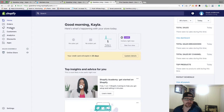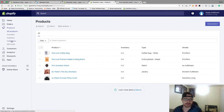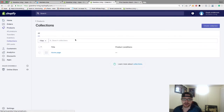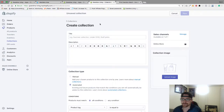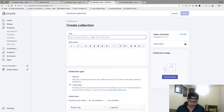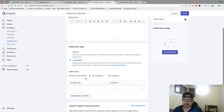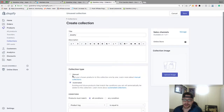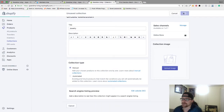All we're going to do is go to Products, go to Collections, and then here we can go to Create Collection. The first one I'm going to do is Jewelry — it's going to be my main collection. Then I'm going to go to Collection Type, go to Manual, and hit Save.